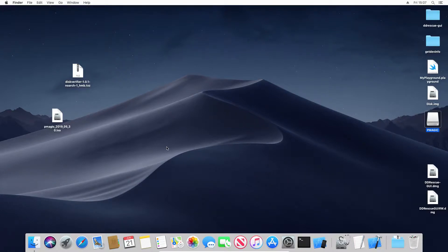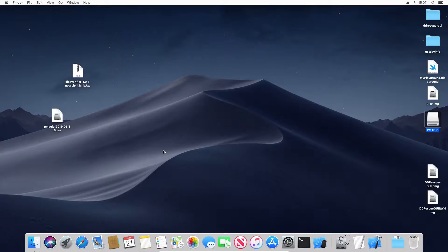OK, so here we are again. I will be showing you how to create the DiskVerifier LiveUSB on macOS.